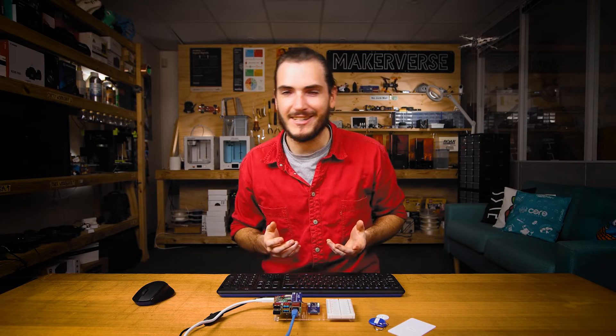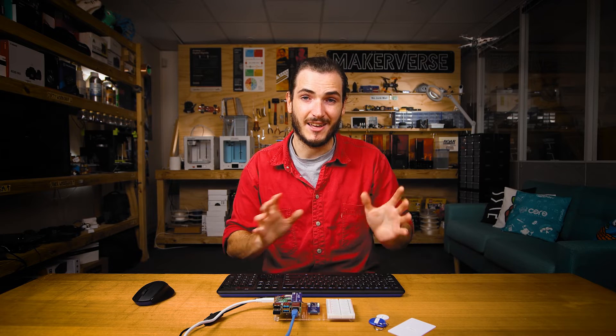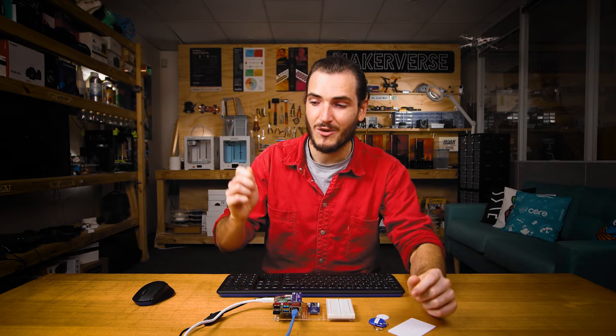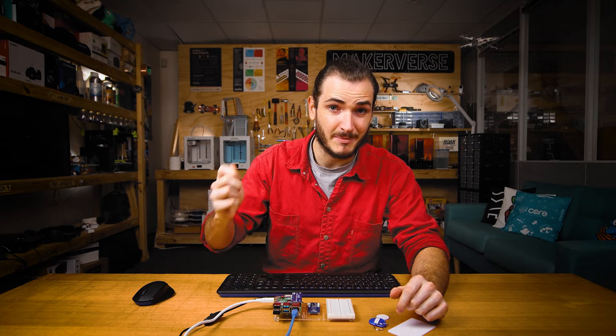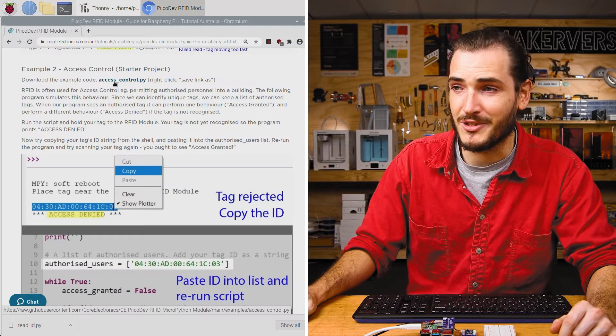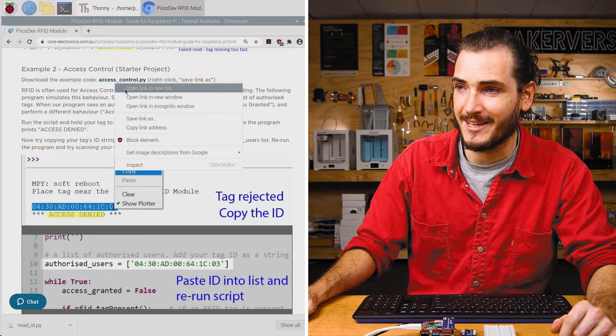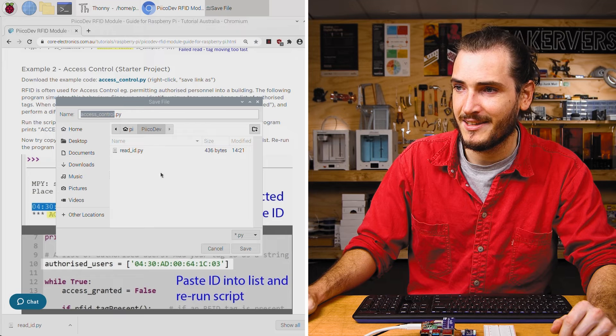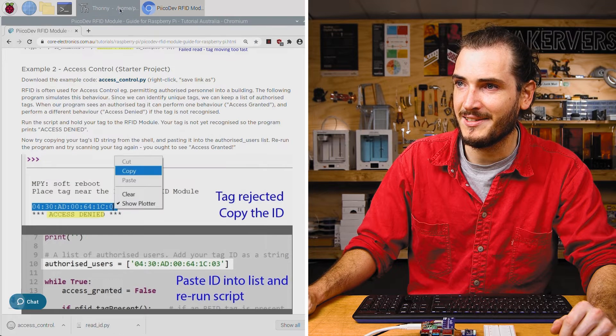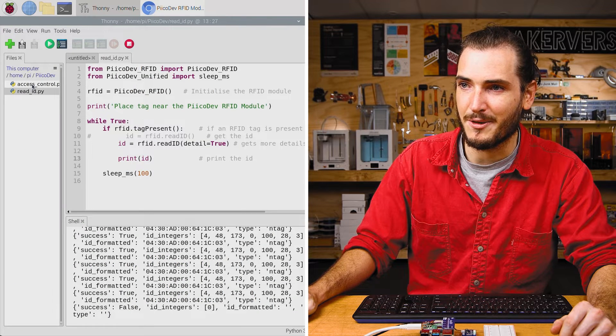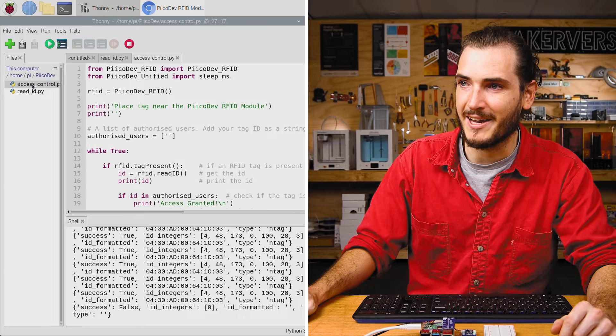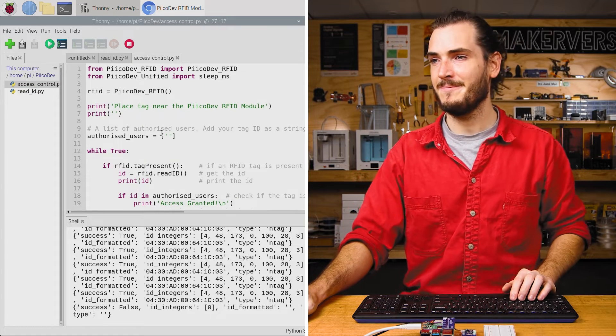It's quite common to see RFID being used for access control. This is where a door might have a special piece of electronics on it where only authorized users with a special tag when scanned can pass through that door. Users without a special tag are denied entry. This next example is kind of like a starter project for an access control project. Find example two, right-click that link, save link as. I'll save it in the same place. Back in Thonny, we can open up access control.py.